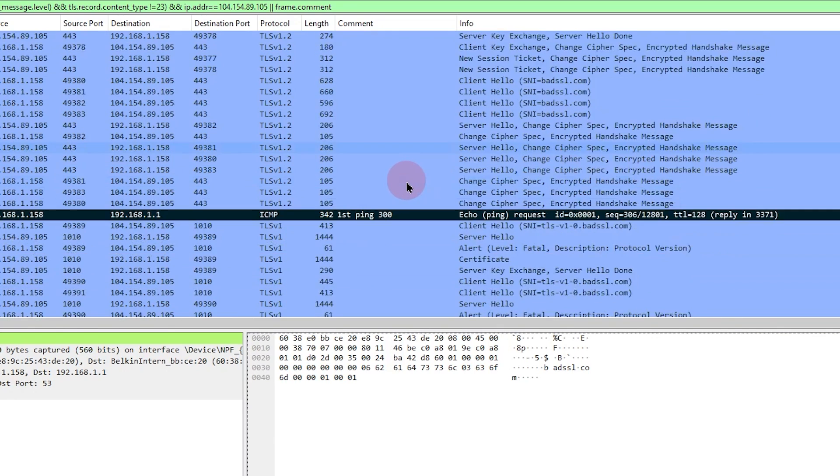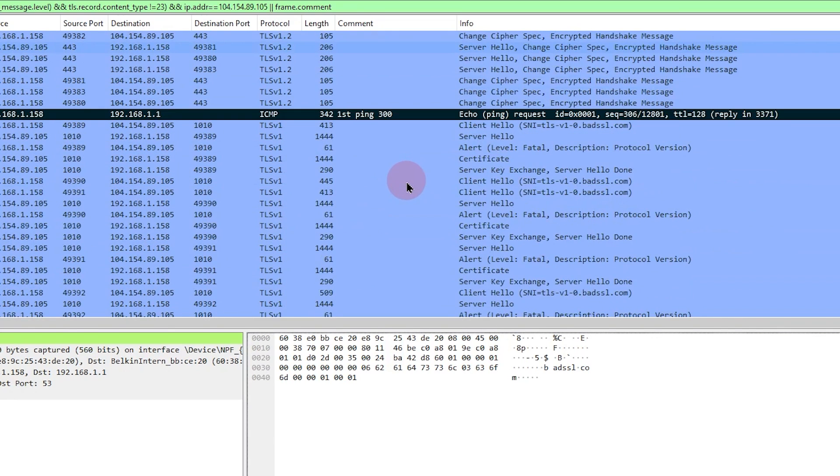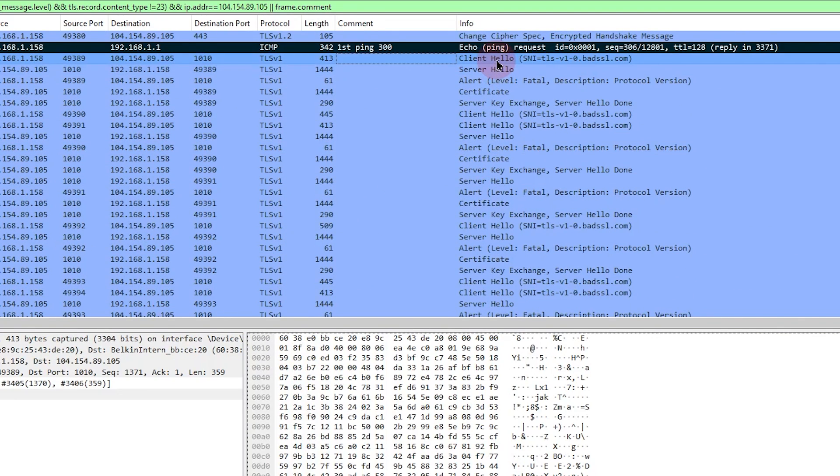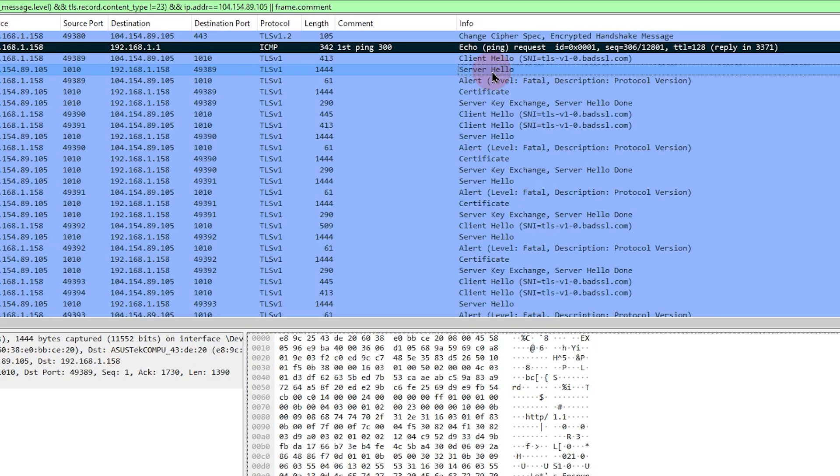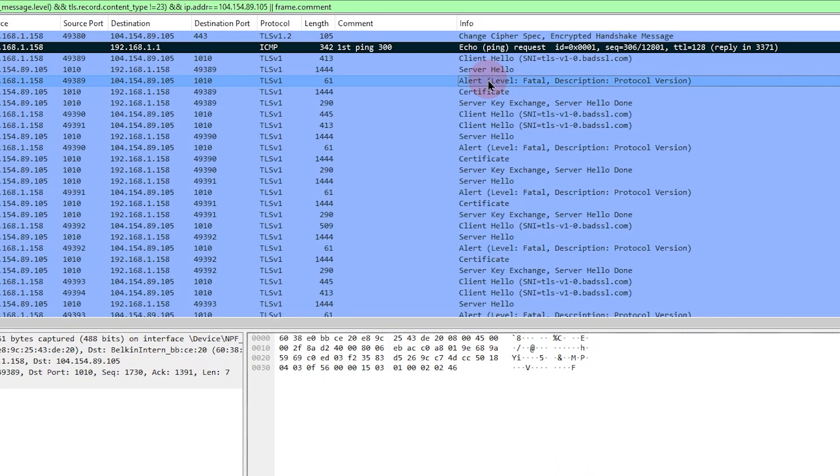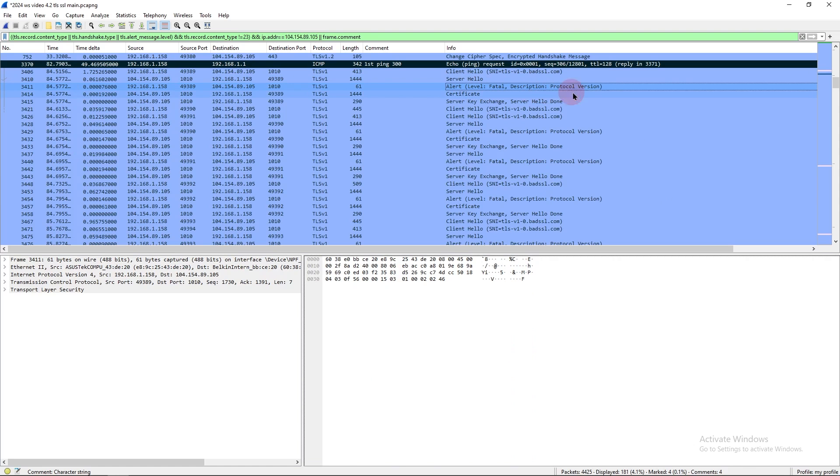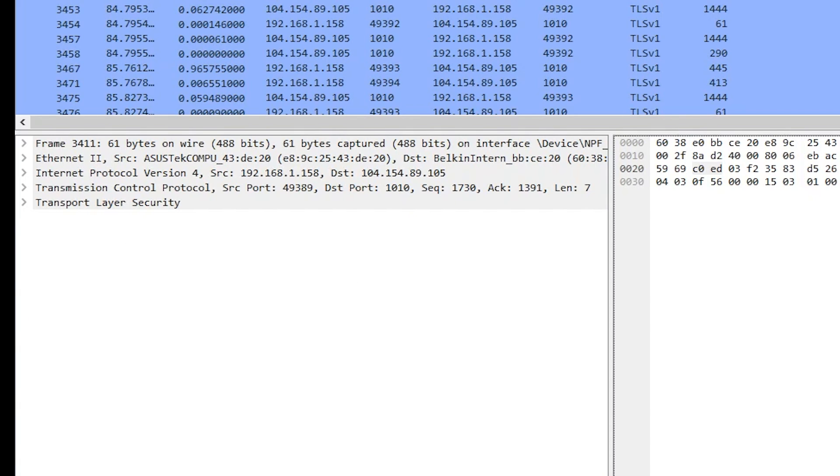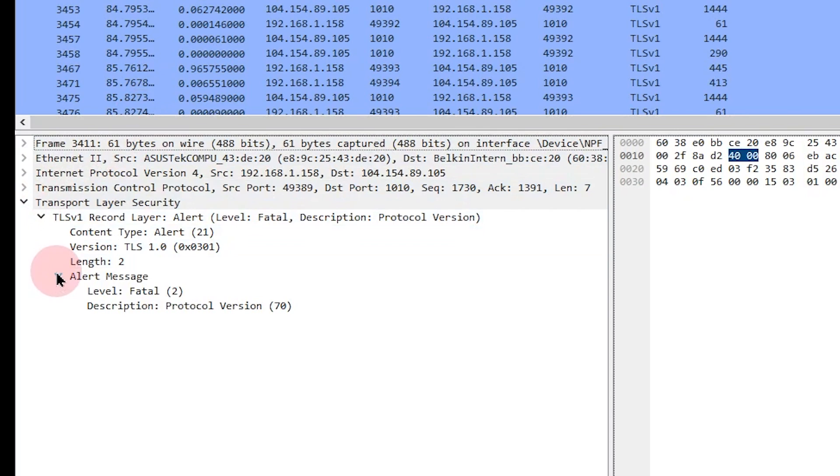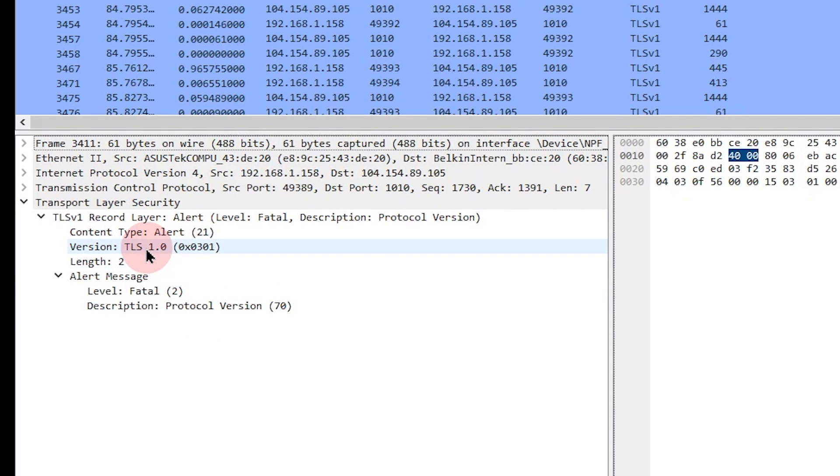Let's scroll down to where our first ping starts. And right after that, we see a client hello from the client. The next packet that's listed is a server hello from the server, and then an alert. The alert says fatal description protocol version. So for the quick solution, go to the alert packet, and we see the alert message level fatal description is protocol version, and then version TLS 1.0. Well, this is great, but it's not going to help us talk to the apps team or the software vendor.